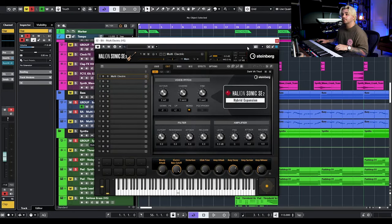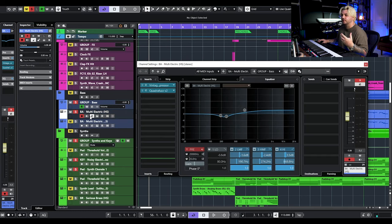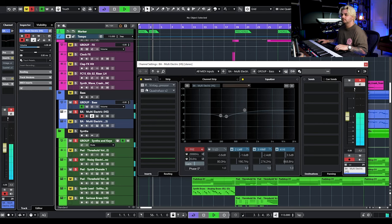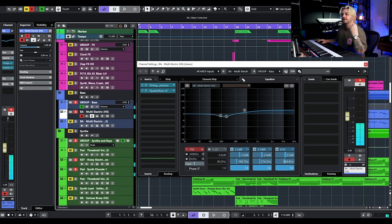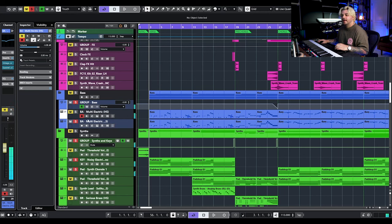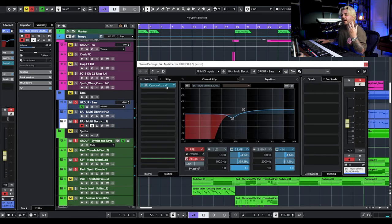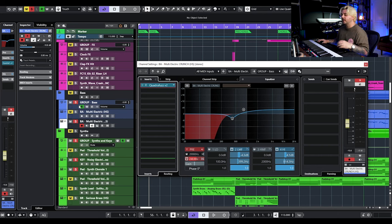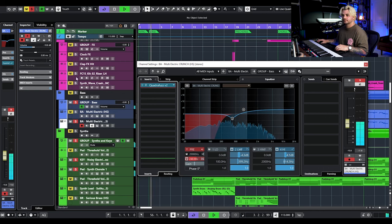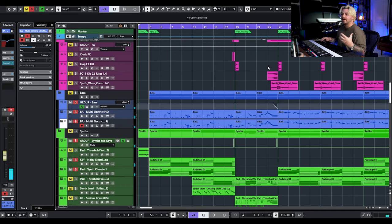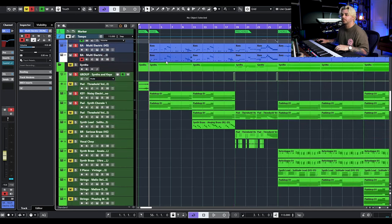We're using HALion Sonic, using the Multi Electric Bass — basically just an electric P bass or J bass. We're doing some compression and saturation with QuadraFuzz. And then I actually duplicated that track — something I do a lot — and ran a really heavy instance of QuadraFuzz with a lot more saturation, then filtered it out to use as a parallel chain just to add some mid and some bite. It really just helps that bass stand out on small speakers. You'll find little tidbits like that all throughout this demo project.